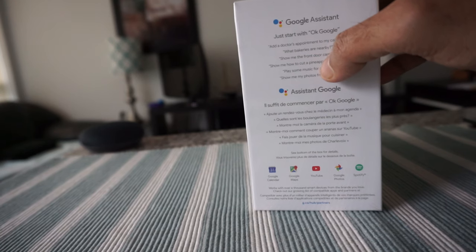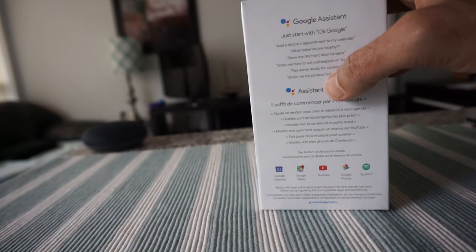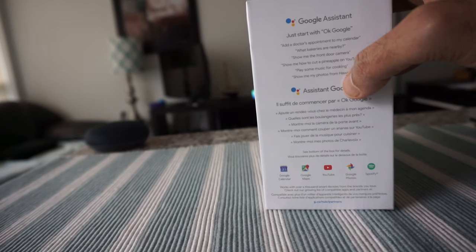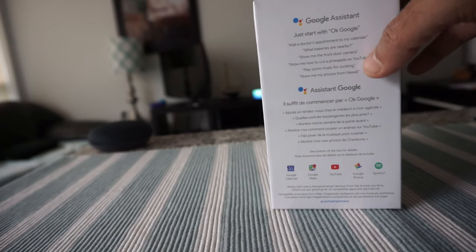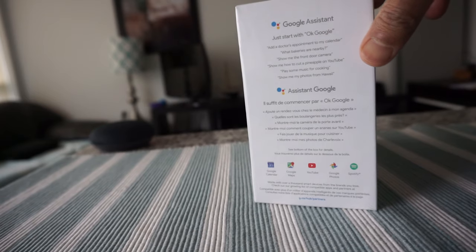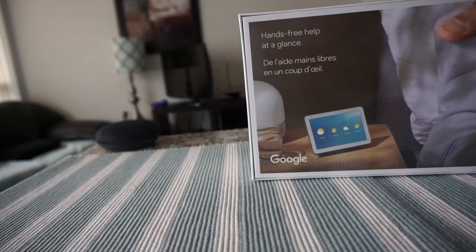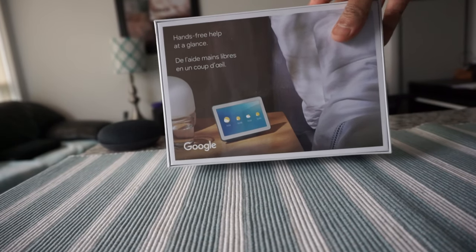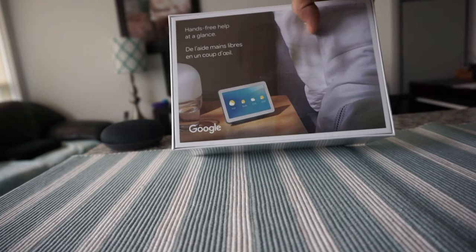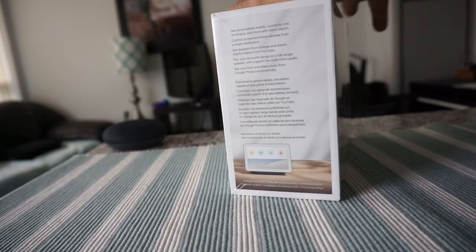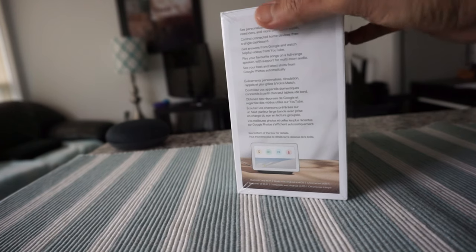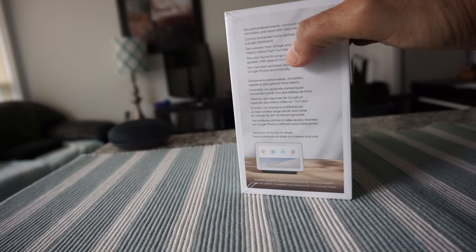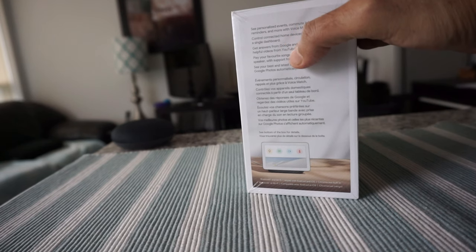If you are looking for instructional videos or any videos, you can watch it on YouTube just by asking. Play some music for cooking and show me my photos from Hawaii. If you link your album or your Google Photos to this device, you can ask it to show it here. On the back of the device we have just a picture.